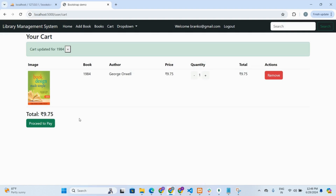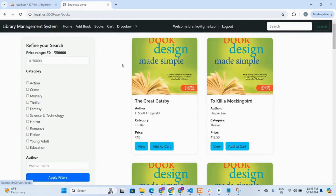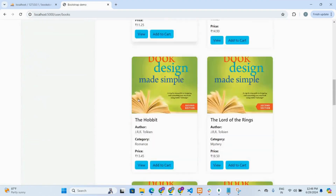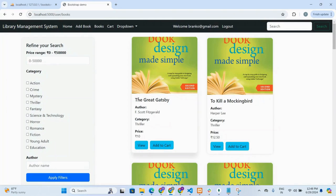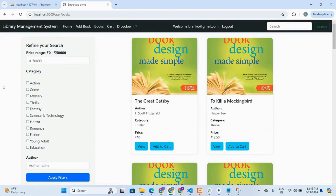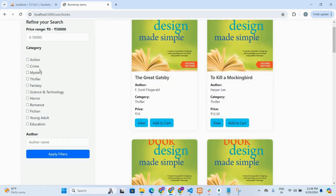If a user wants to add more books, they go to the books section where the full list of available books is shown. Users can filter books as per their requirements. Three types of filters are available: first, a price range — the user enters a specific price range to see books within that range. Second, category — a list of 10 categories is available and the user clicks a checkbox to apply filters. Third, author name — users can search books by author name.